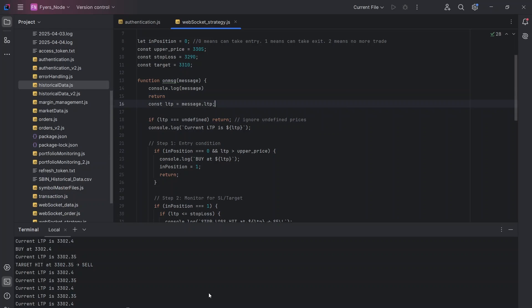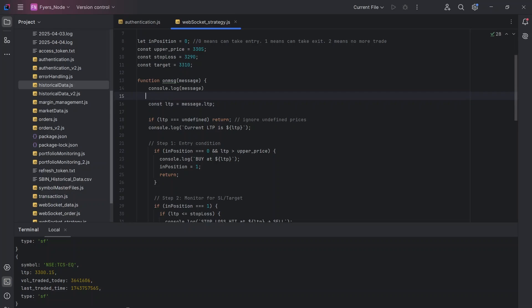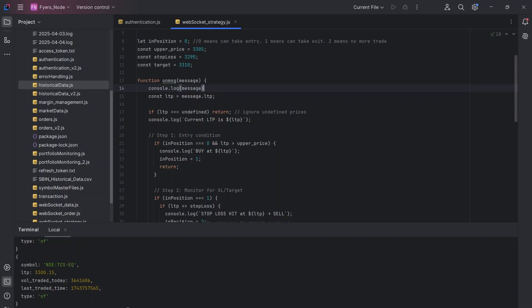So if we run this code, you will see that this is how the result looks like where we have the TCS, we have the LTP and we have some more information. All we are looking for is to get this LTP value. And that is why what I have done is I am using const LTP equal to message.LTP. So I am getting that in my LTP variable.